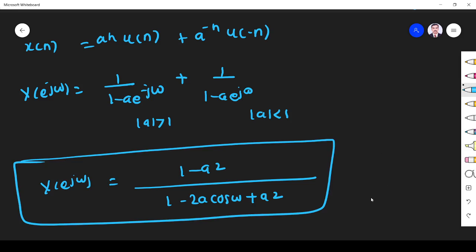This is the same answer we got already in the detailed DTFT problem video I previously posted. Using the property, the steps are straightforward and we get the answer more easily.